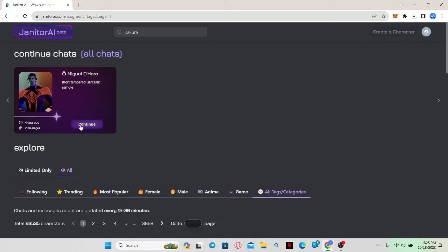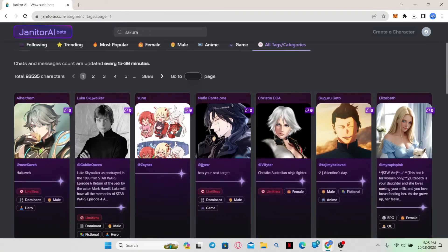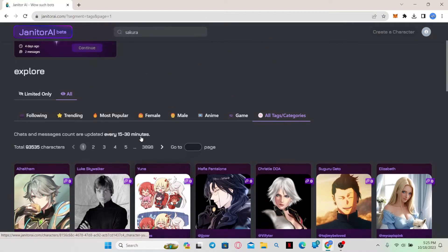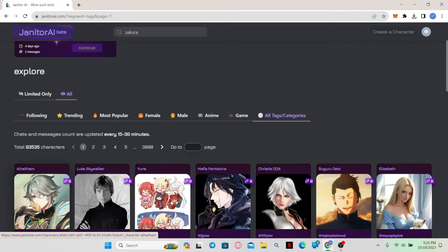Now once you are here you can either click on the continue button on your recent chats in order to get into any chat, or you can simply scroll through the available characters and click on any one of them with whom you want to start your conversation.